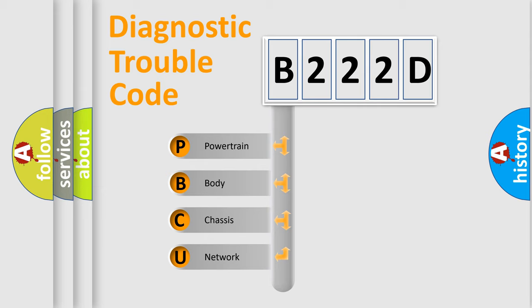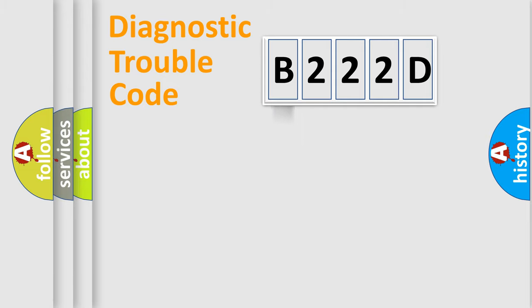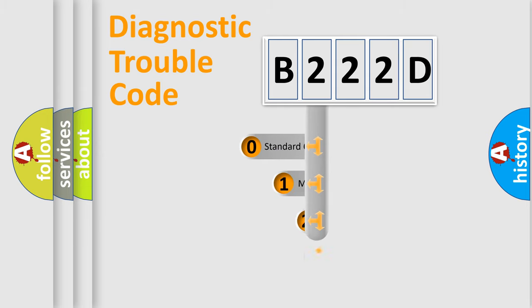We divide the electric system of automobile into four basic units: Powertrain, Body, Chassis, and Network. This distribution is defined in the first character code.